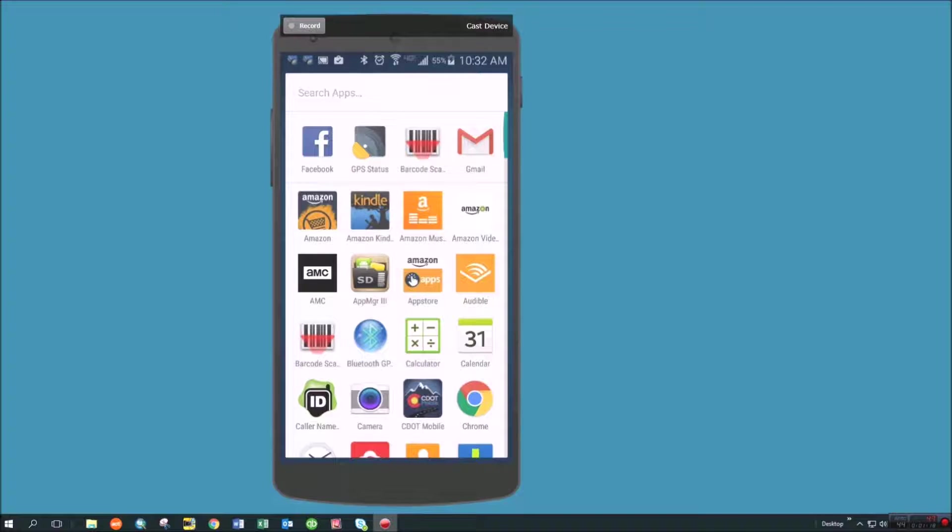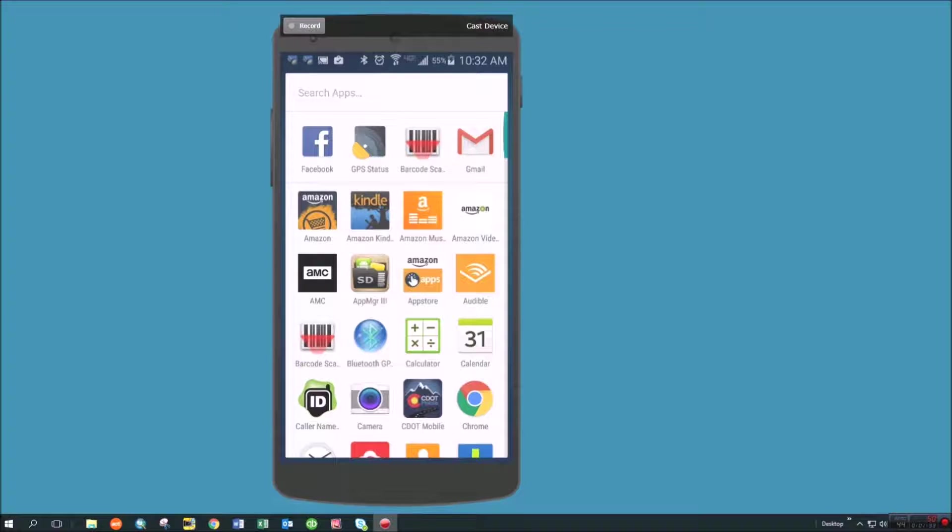So you could be out there in the field taking pictures and adding data to the GeoJot app and at the same time with a high accuracy GPS unit with an antenna or a backpack unit you can be capturing points and then you can marry those points to the GeoJot Plus information you collected inside of Core.